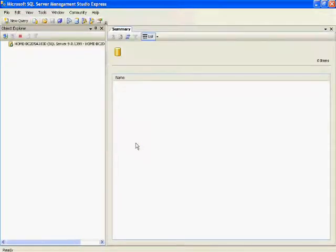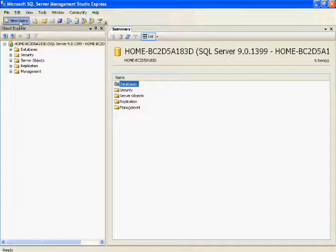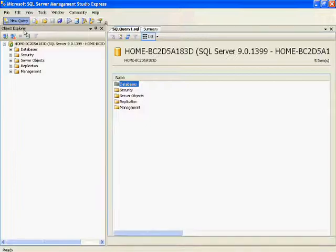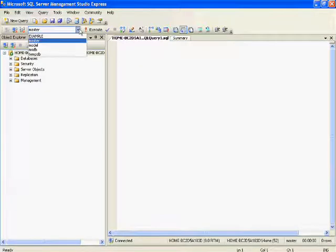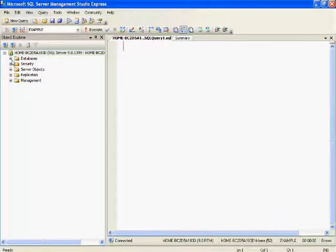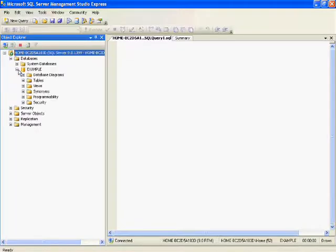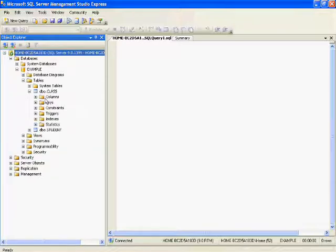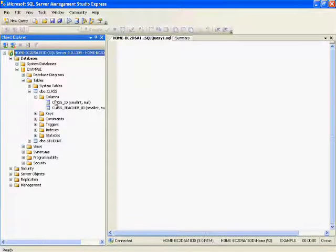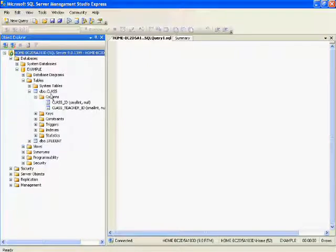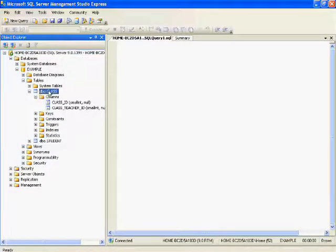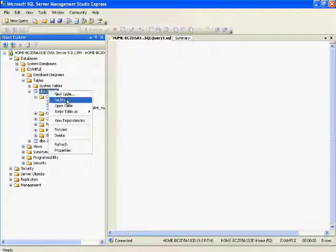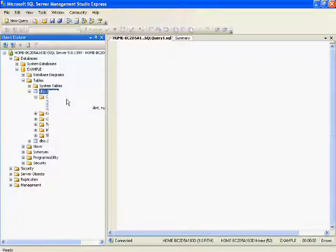What I am going to show you today is, given an existing table, if I want to add a new column or drop a column from the table, how can I do this. In the example database I have two tables: class and student. In the class table I have two columns: class ID and class teacher ID.